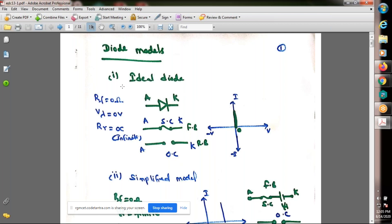Coming to the diode models, the first is the ideal diode. It has three characteristics: RF (forward resistance) = 0 ohms, Vγ (cut-in voltage) = 0 volt, and RR (reverse resistance) = infinite. In this ideal diode model we consider these three parameters — all are ideal values. When the diode is in forward bias it simply acts as a short circuit. When in reverse bias it simply acts as an open circuit.